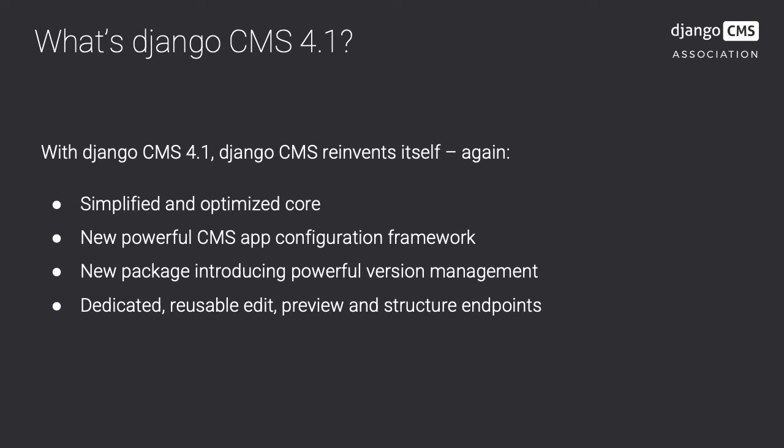Django CMS 4 comes with dedicated reusable edit, preview and structure endpoints for the front-end editor. This allows CMS extensions to reuse the front-end editing experience known from creating pages.